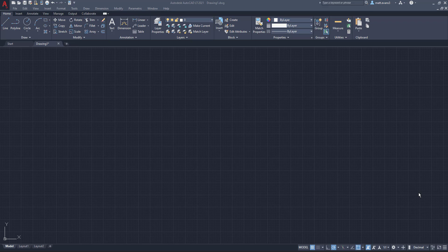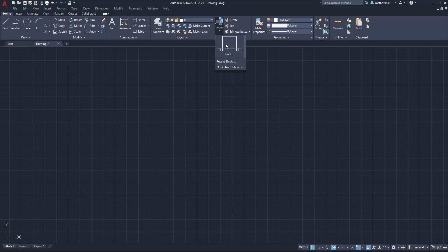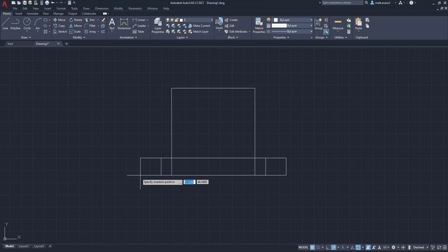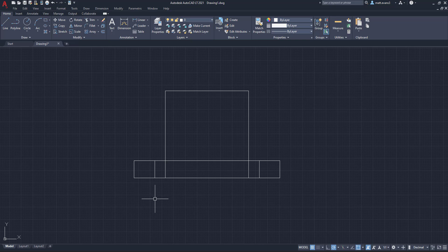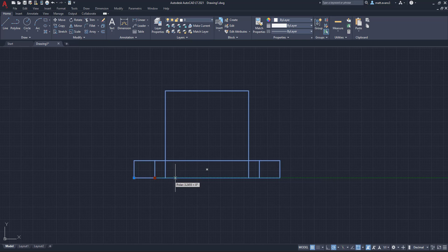So with that being said, I have one block already. We're going to come up here and we're going to click the insert button, and we're going to insert block one. Now, as you can see here, once I insert that and I select it, I have this little pick box that I can move back and forth.